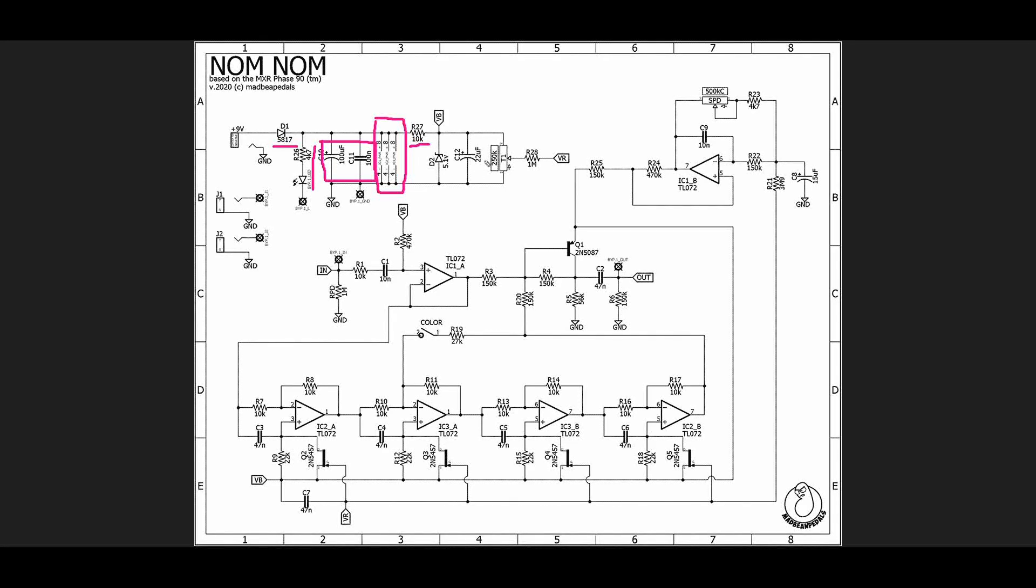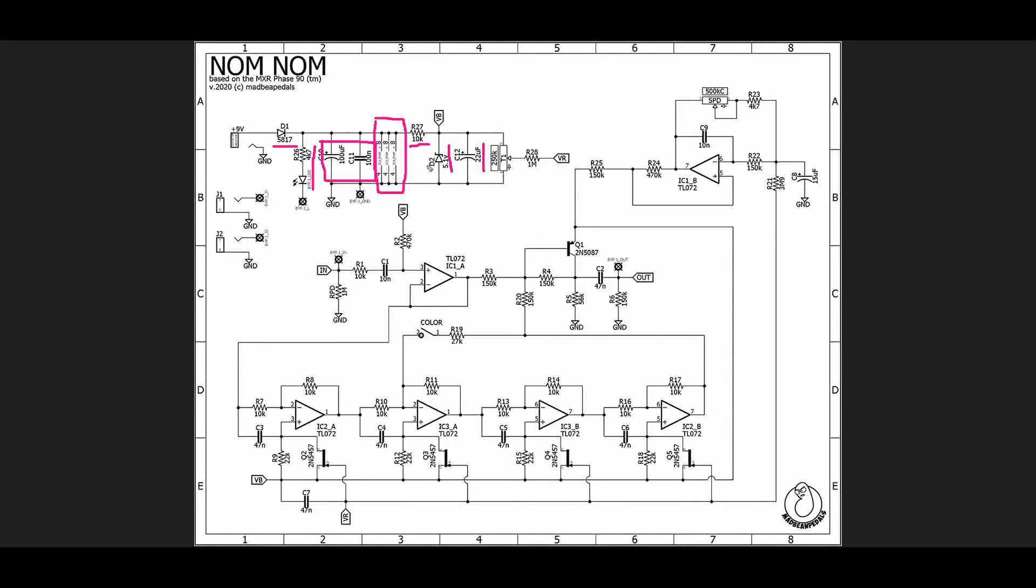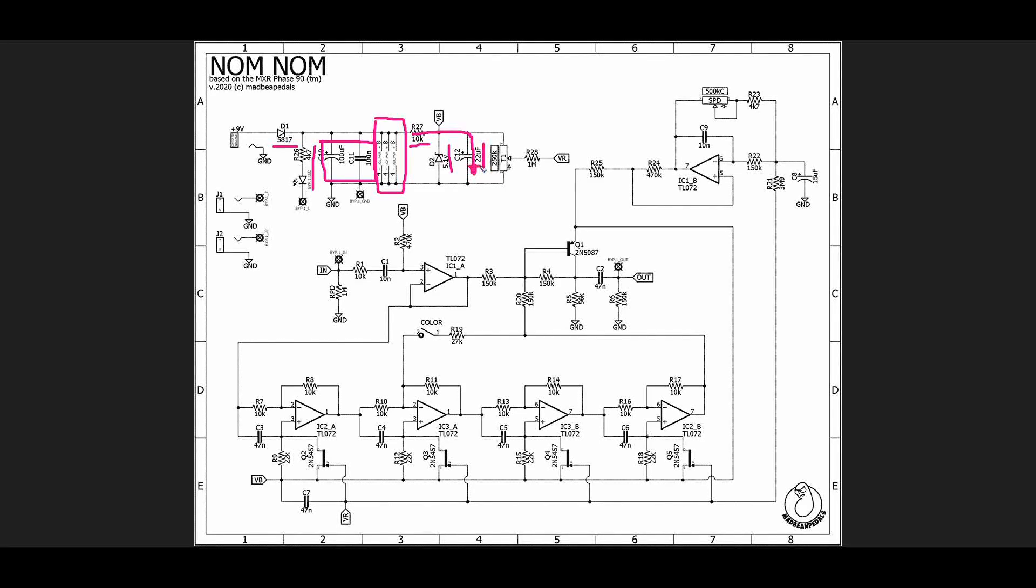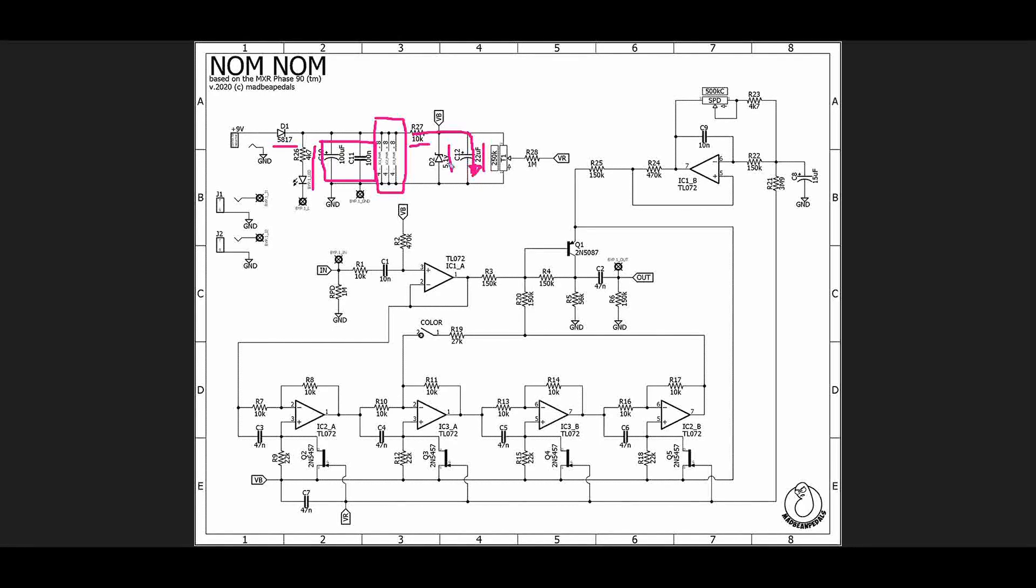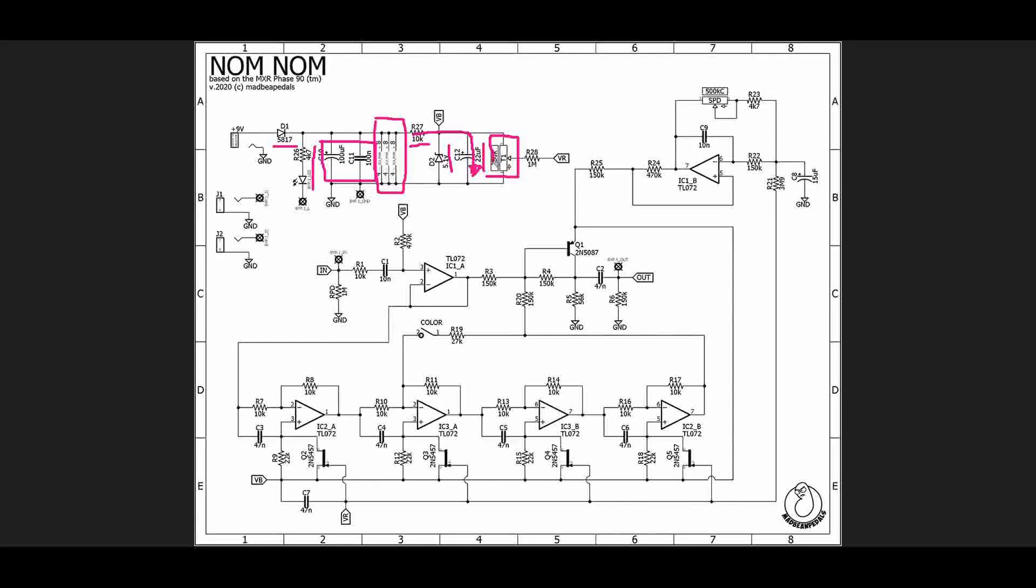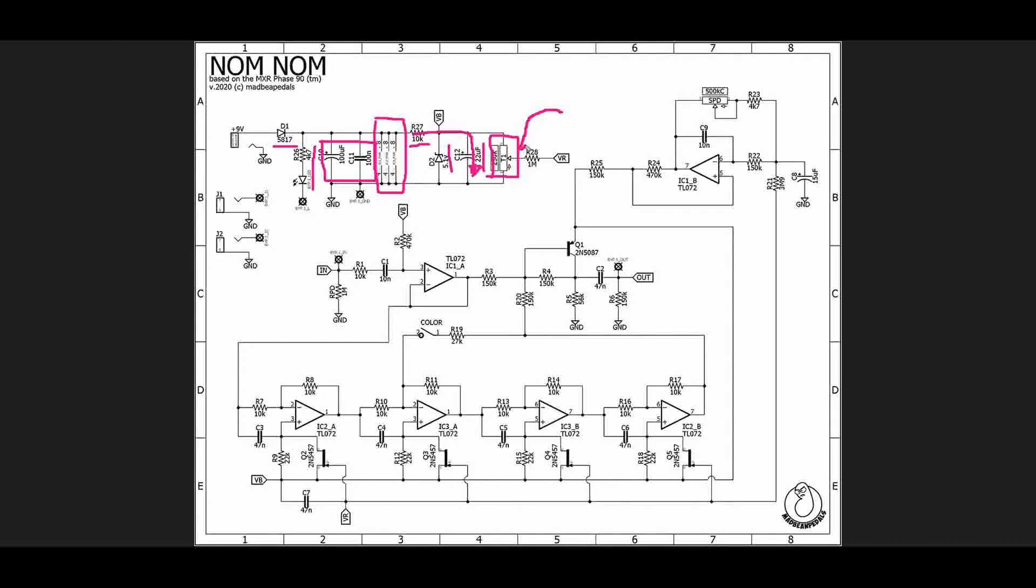Then we go through a 10k resistor which combined with this 5.1 volt Zener diode and 22 microfarad cap results in a 5.1 volt voltage for VB. The R27 C12 creates a low-pass RC filter to reject noise so that our 5.1 volt bias voltage is not very noisy. Then we have a trimmer potentiometer of 250k here that is just a voltage divider so that right here we can set our voltage.